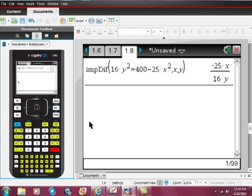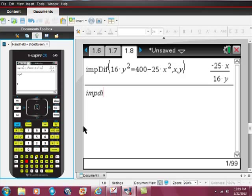Let's just do another one. Same way. Just do two or three of them together. I, M, P, implicit diff, D, I, F, open parentheses.